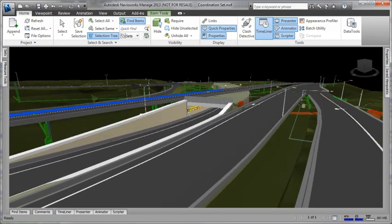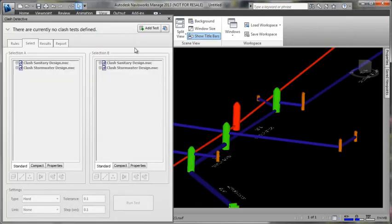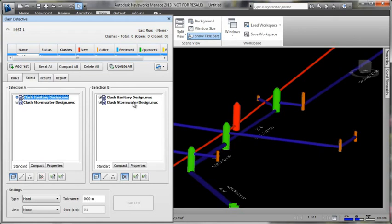Navisworks Simulate and Navisworks Manage can use model data from Civil 3D, aggregated with information from other sources, to help engineers minimize costly errors by performing simulations and analysis before construction begins.